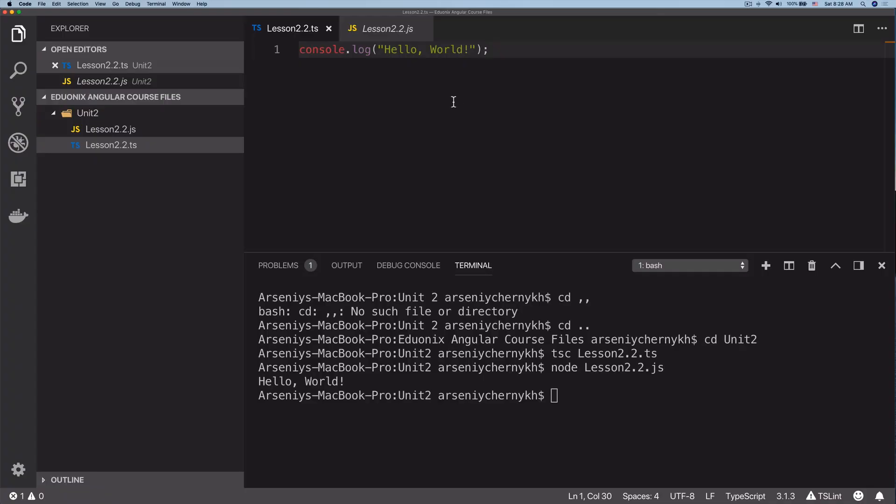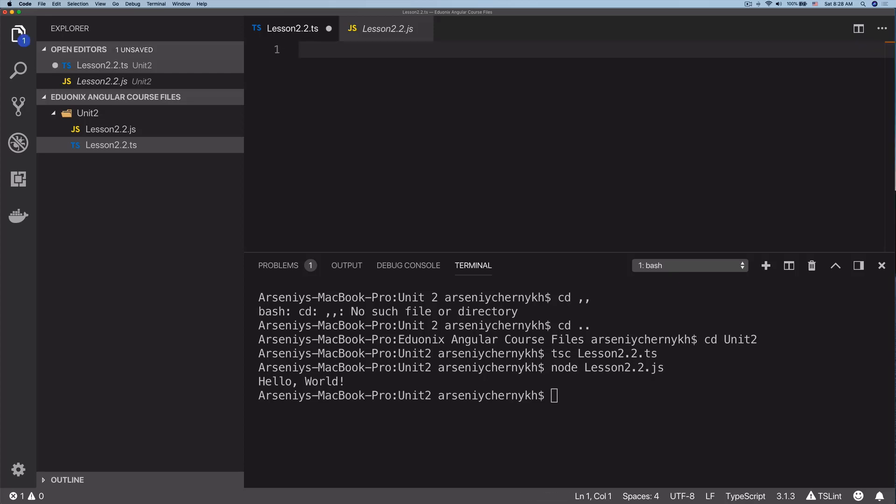All right, so now identifiers. Identifiers are just names given to things like classes, functions, variables, and so on. They hold a reference to something that we store in memory. Identifiers in TypeScript have a few rules. They can include both numbers and letters, but they can't start with a number.